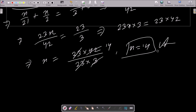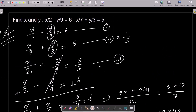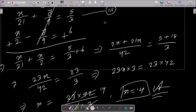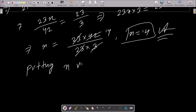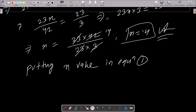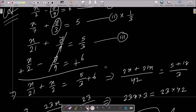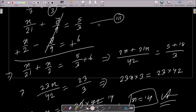Next, put the x value into equation 1 or equation 2. So putting the x value in equation 1: x by 2 minus y by 9 equal to 6, with x equal to 14.